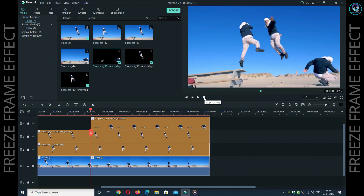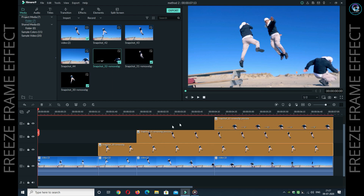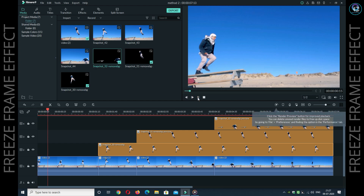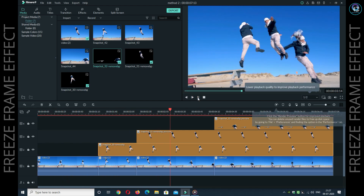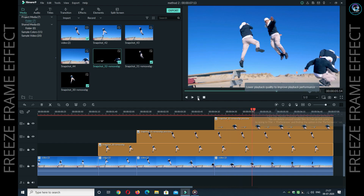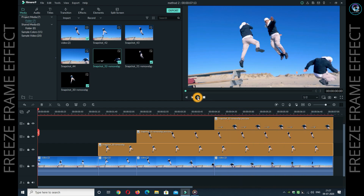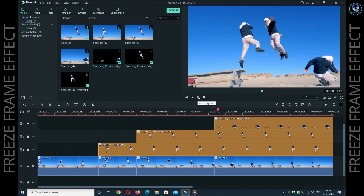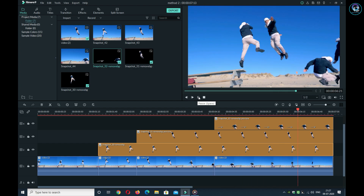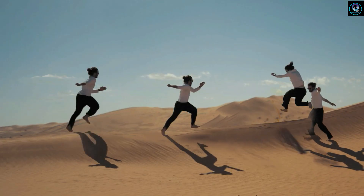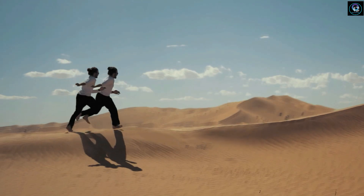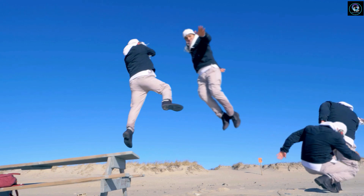अब आपको blending mode में जाने की जरूरत नहीं है। यह हो जाने के बाद video को directly play कीजिए। So this is gonna show you the freeze frame effect sequence in any video — अब किसी भी video पर यह effect कर सकते हो। Pretty much for today — I hope you will enjoy this video, keep loving, keep supporting, keep subscribing to my channel.